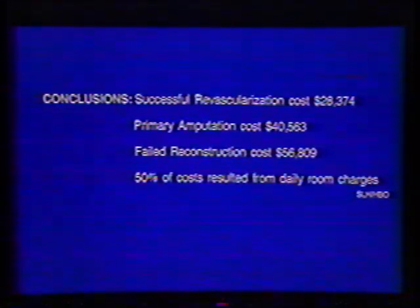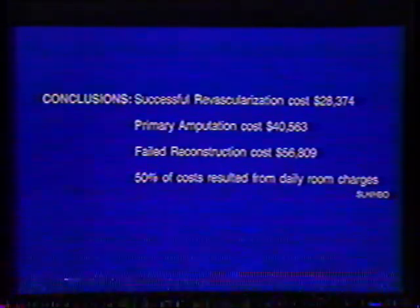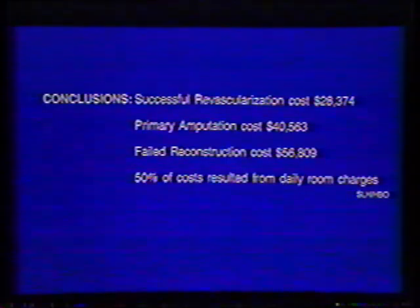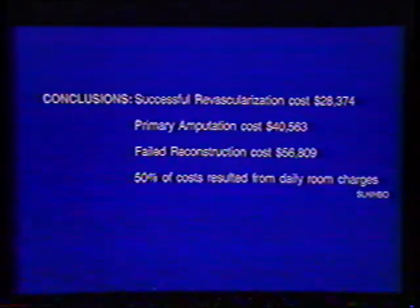If you say it's a cheap way to go — just take off the limb and end the problem — you're looking at a cost of $40,000. The cost of a typical hyperbaric oxygen run may be $10,000 to $12,000. So that's very little compared to amputation. Chopping off the problem is not the optimal choice often.